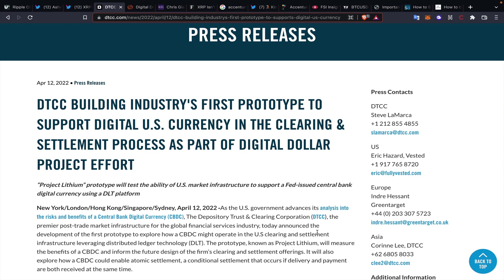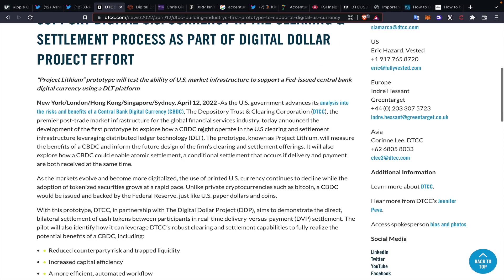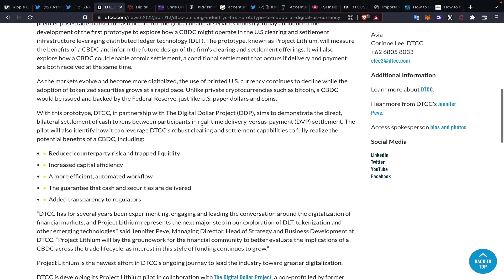DTCC, Depository Trust and Clearing Corporation, is building the industry's first prototype to support digital US currency in the clearing and settlement process as part of a Digital Dollar Project effort. This is entitled Project Lithium, so they are trying to obviously allude to the battery aspect, driving the train. The interesting thing within this though is some of the verbiage that we hear, talking about also exploring how a central bank digital currency could enable atomic settlement.